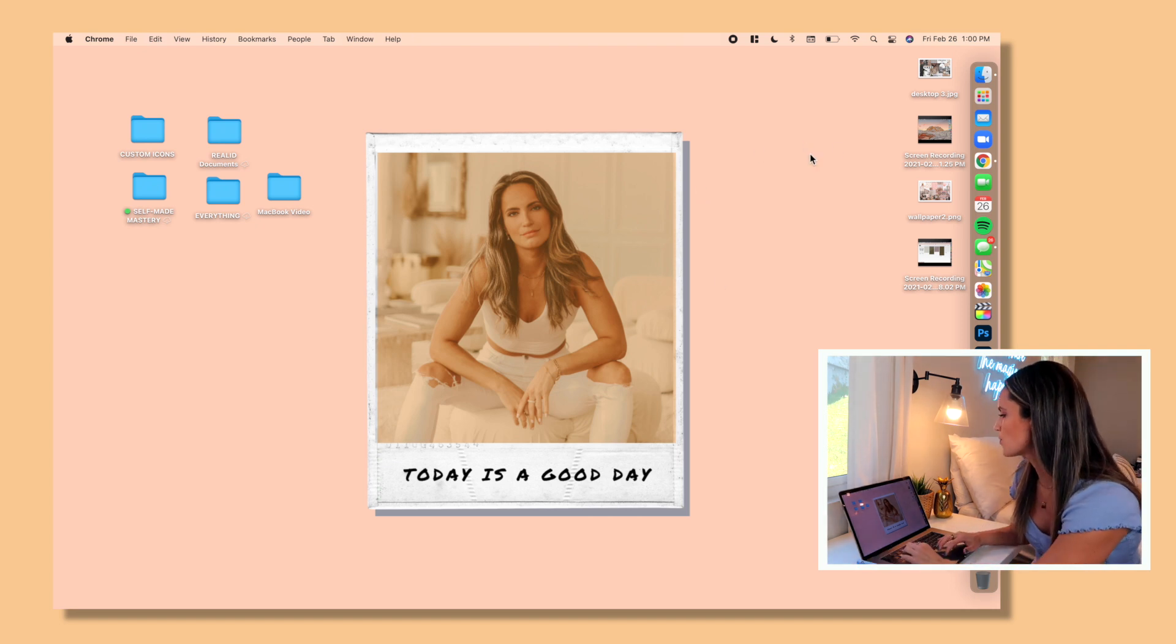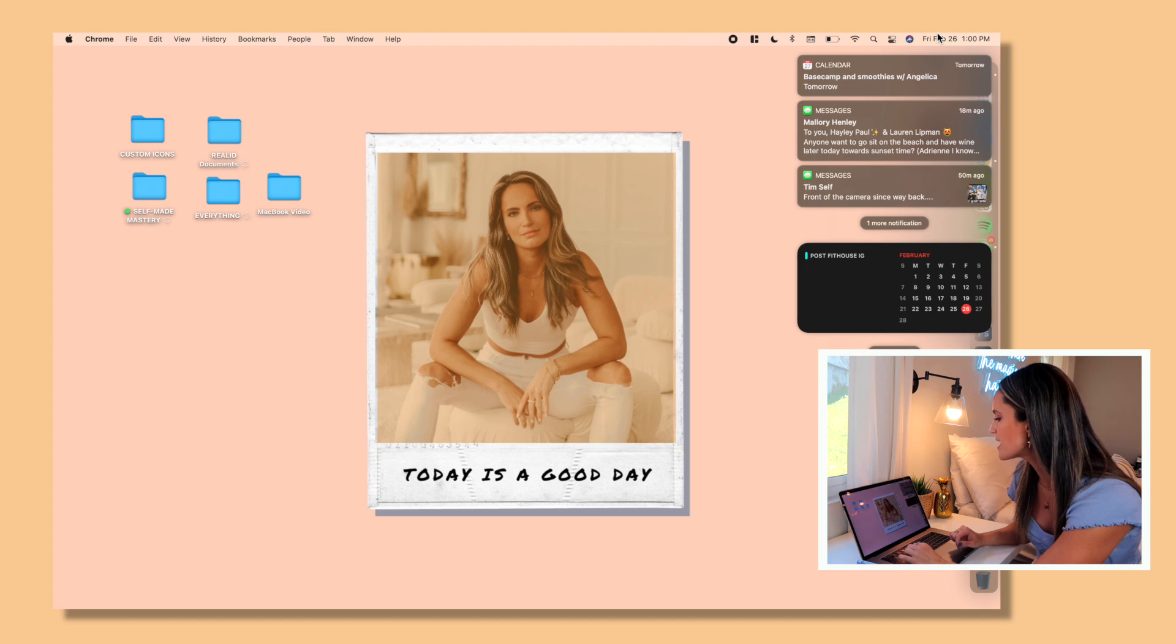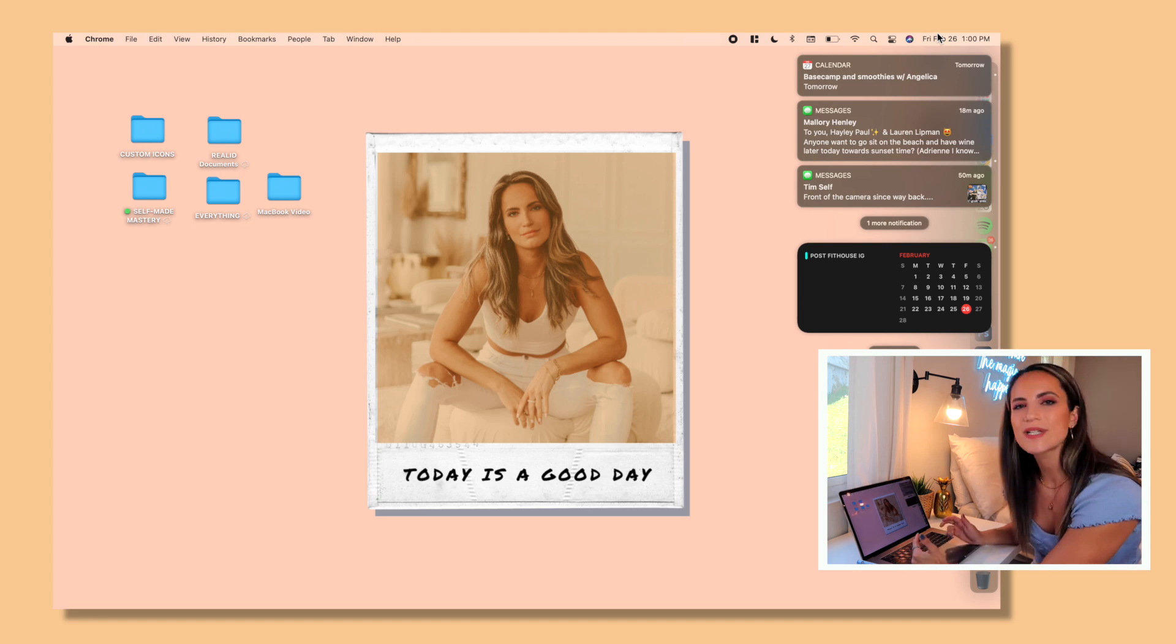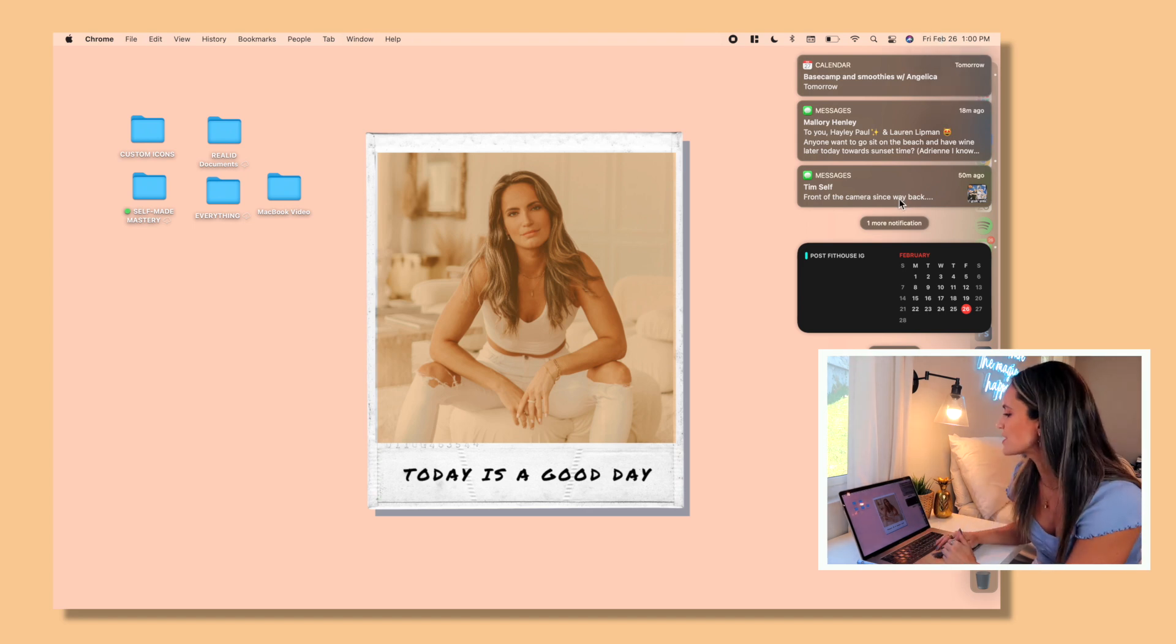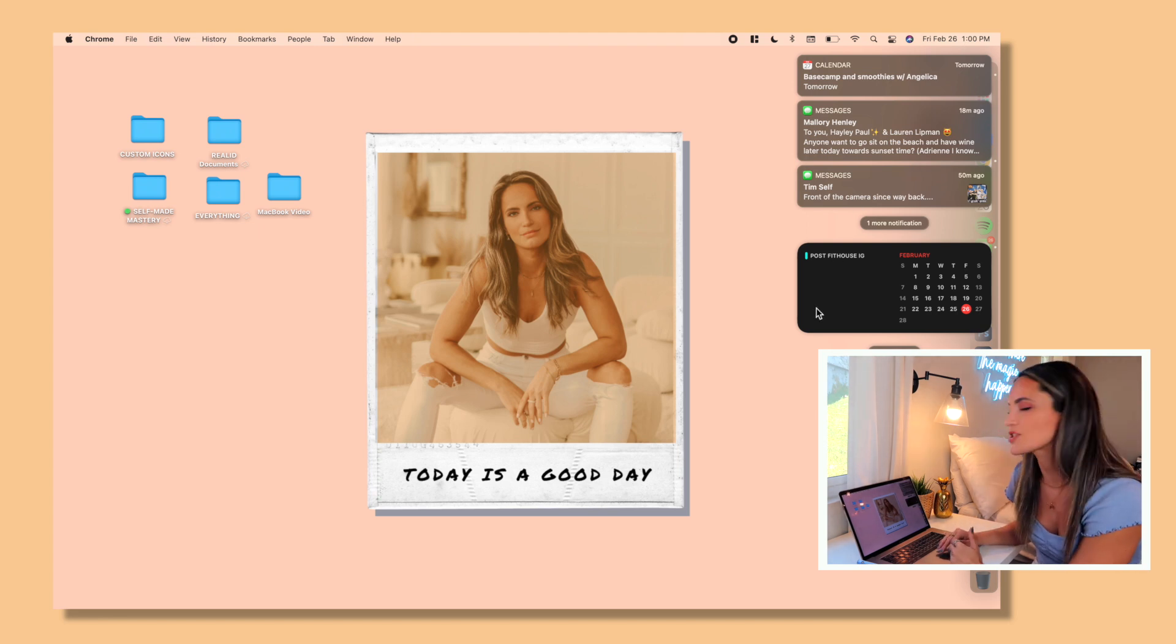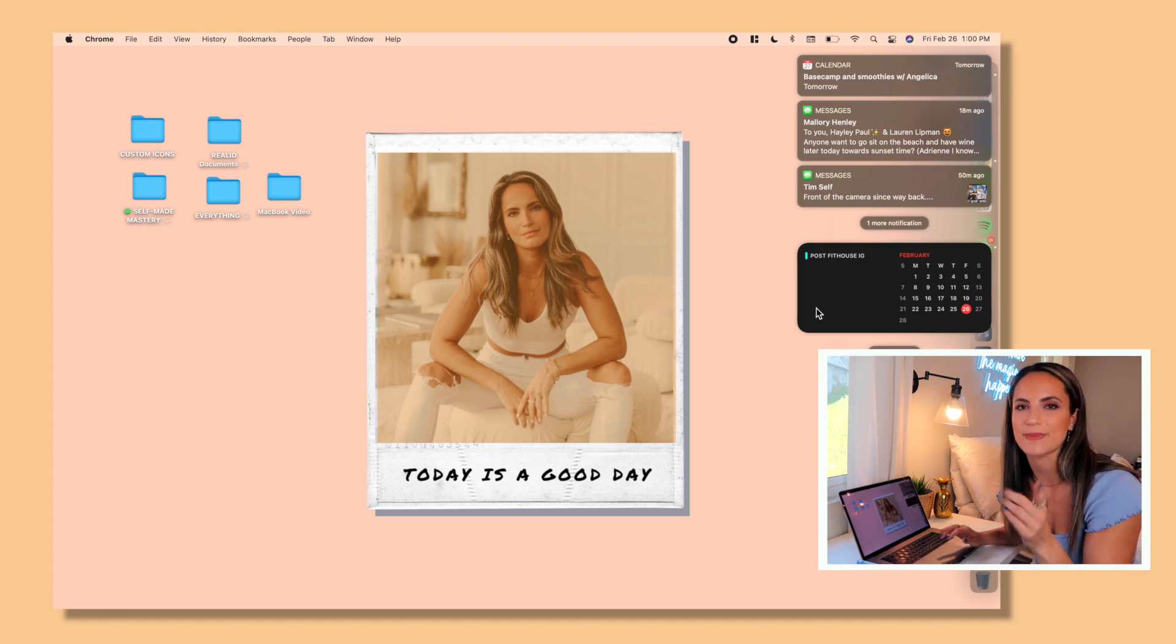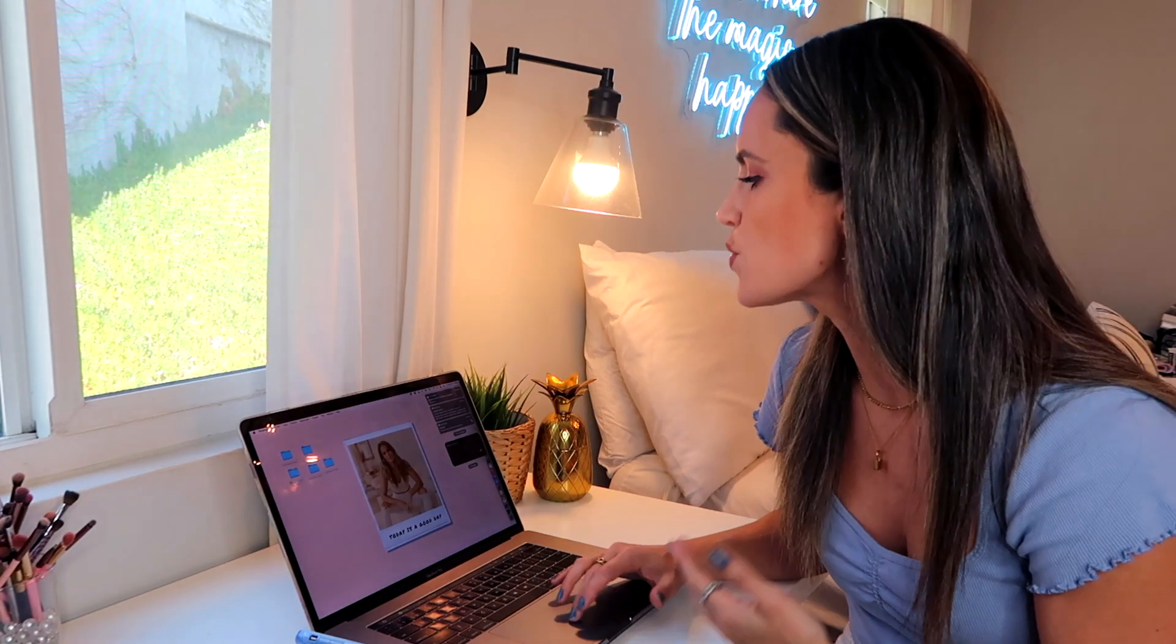In order to access your widgets on your MacBook, you just click the date and time at the top. Now as you can see right now, I have my notifications also showing. I have my text, I have my calendar, and then I just have one widget because I haven't set this up yet. I want to do it with you.